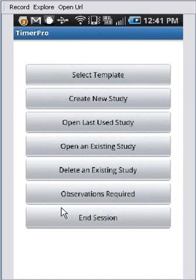And to exit the program, you can click the end session down at the bottom here.